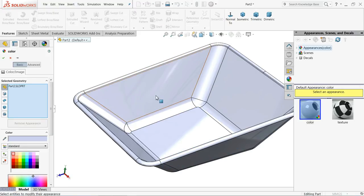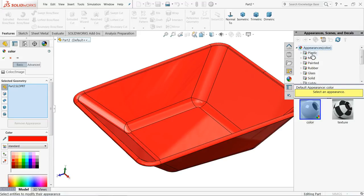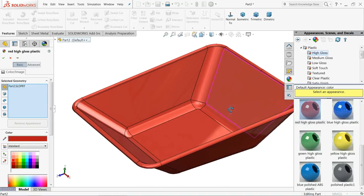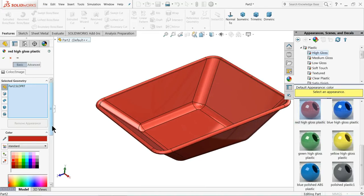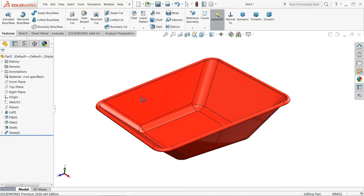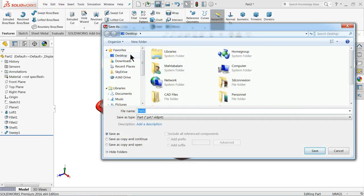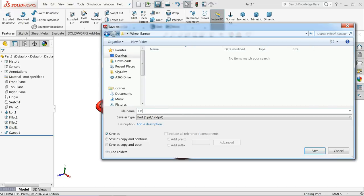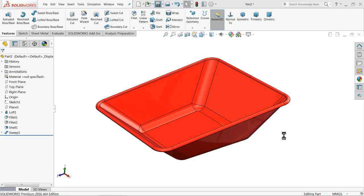Let's select a red color — go to appearance, plastic. We want to make some plastic cover. Choose high gloss plastic. Let's save this one. Go to desktop and create one folder called 'wheelbarrow'. Name the first part 'bucket'. Save. Now let's see the other parts. We will locate the hole dimension during assembly — that's a better option.